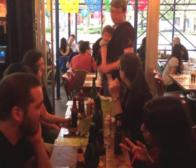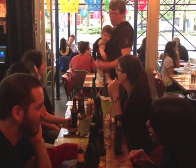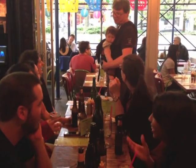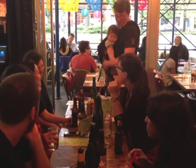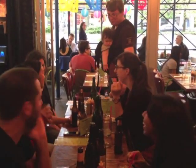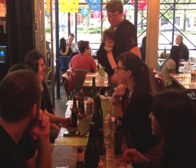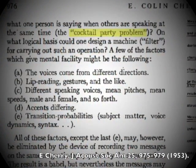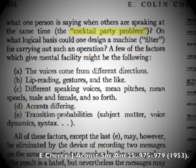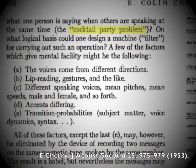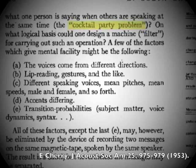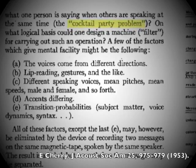If you want, you can switch your attention to eavesdropping on the conversation behind you, even without making any overt movements, like turning your head. In 1953, Colin Cherry named this the cocktail party problem, and we've been wondering about it ever since.